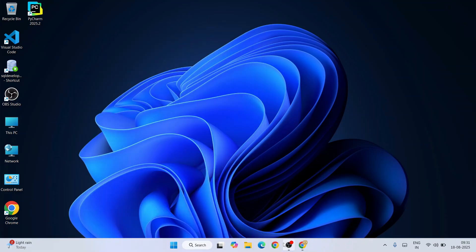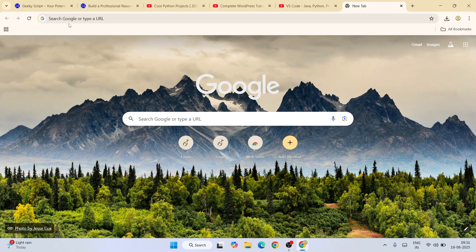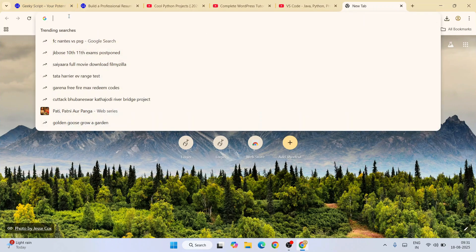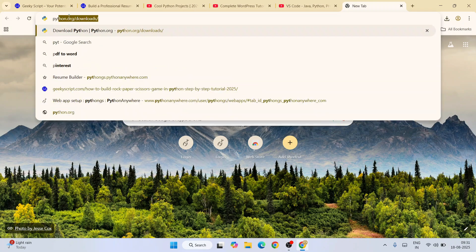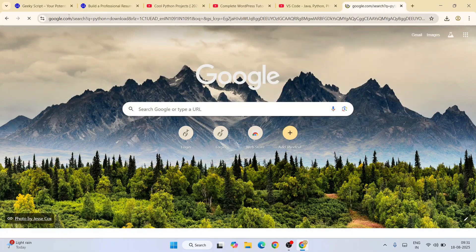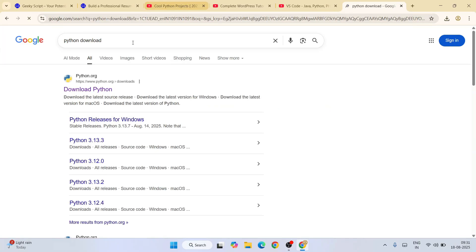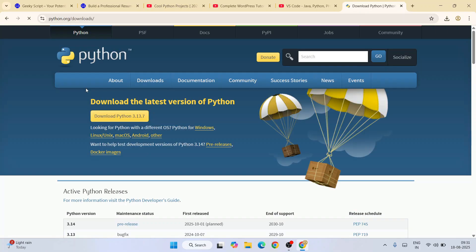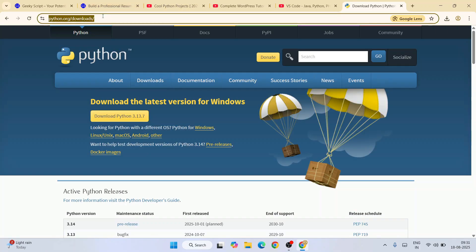First, you need to go to your favorite browser and type 'python download', hit enter. That will show you python.org. Go to their official site - this link I'm going to provide right in our channel description.